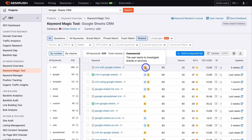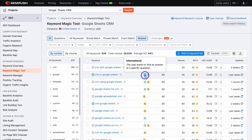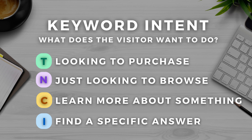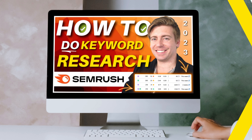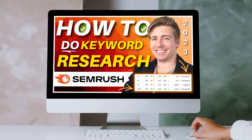SEMrush also shows user intent - why a user is typing in that keyword. For example, someone searching CRM with Google Sheets wants to investigate brands or services, while an informational intent means the user wants an answer to a specific question. Since this is a Shopify SEO tutorial rather than a keyword research tutorial, we've covered the basics here. For those who want to learn more about getting the most out of SEMrush, I'll add a SEMrush tutorial in the description.